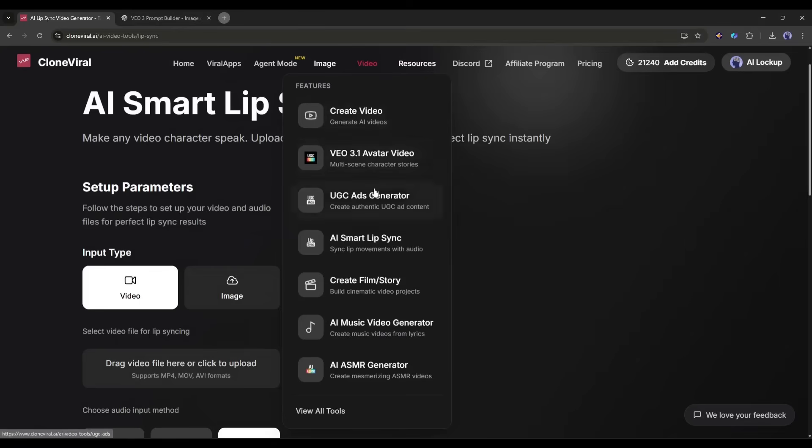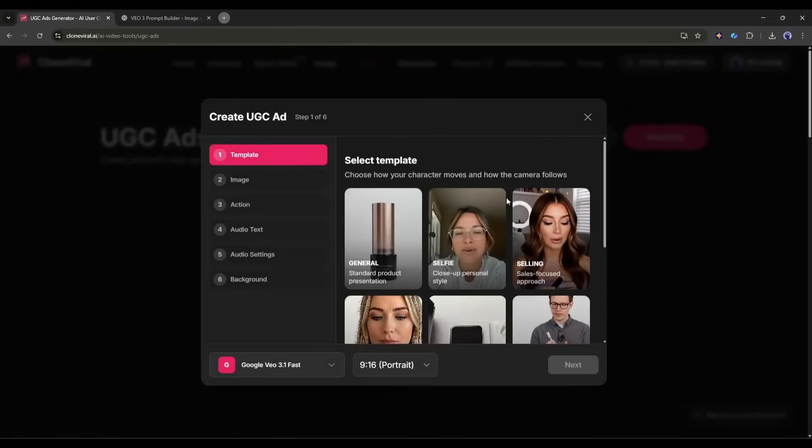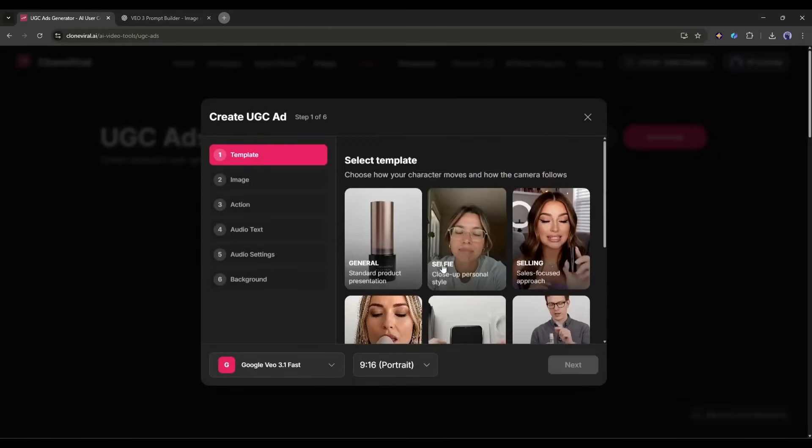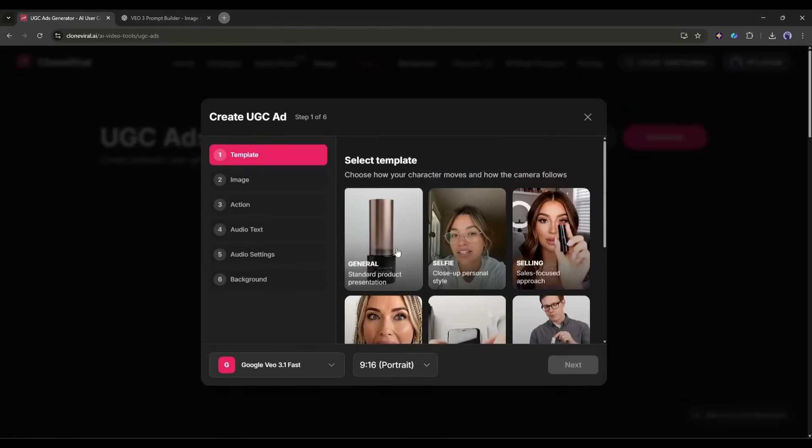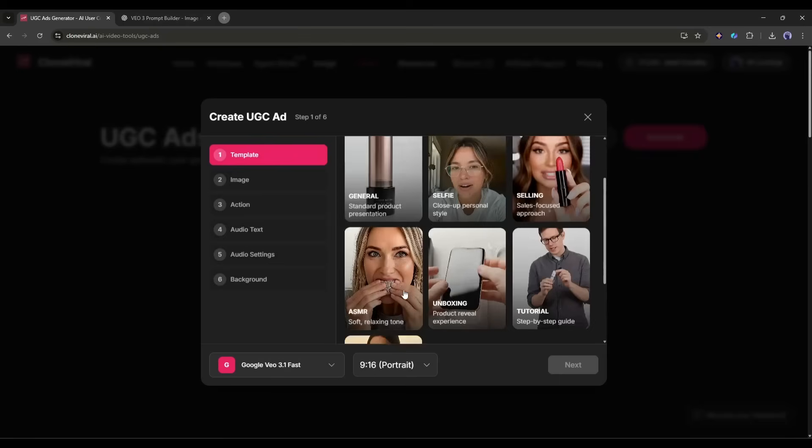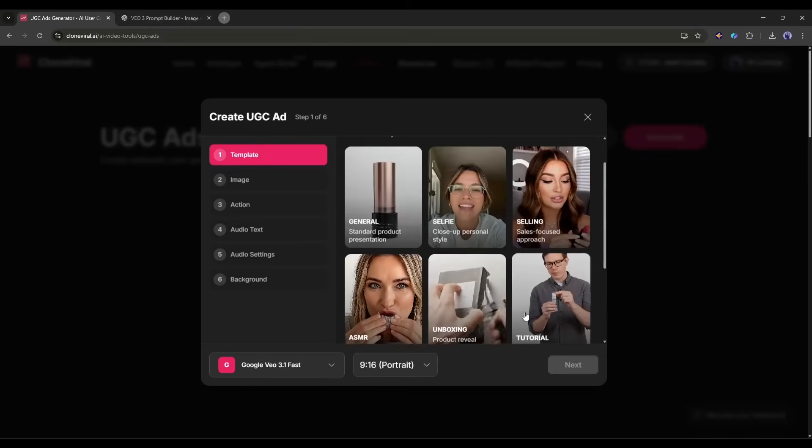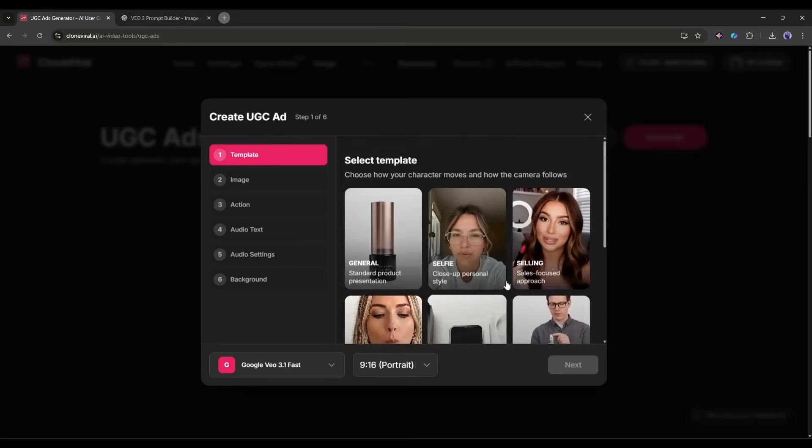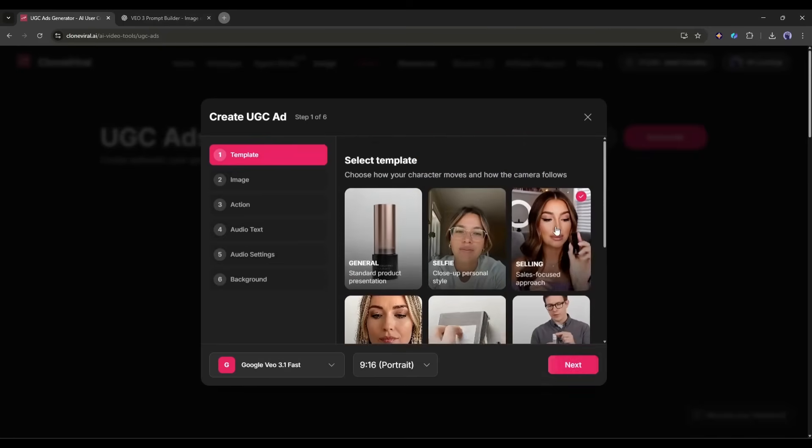Now let's talk about making money with this tool. The UGC Ads Creator is specifically designed for e-commerce brands and marketers who need authentic-looking product testimonials. First, choose a template. There are different scenarios like unboxing, product review, before and after, and more.